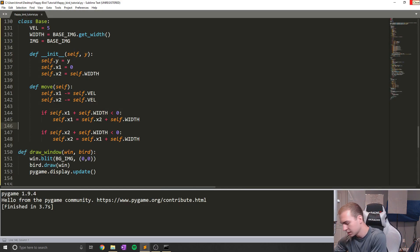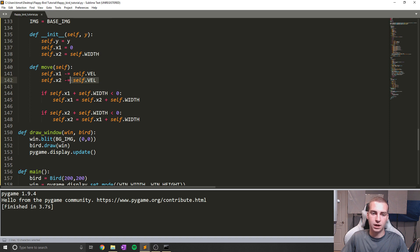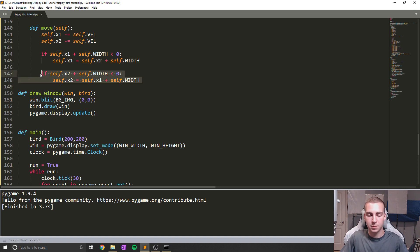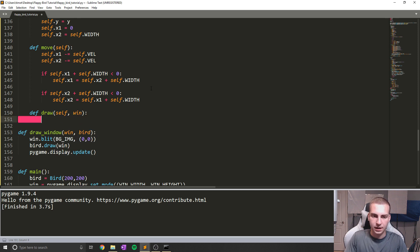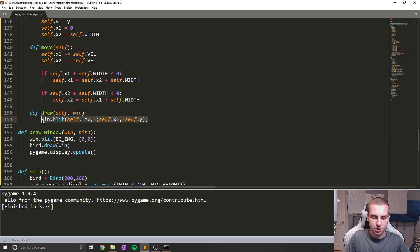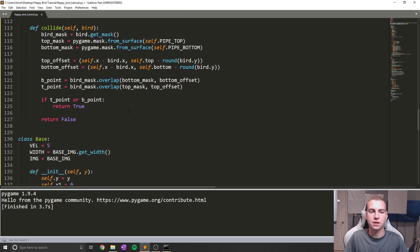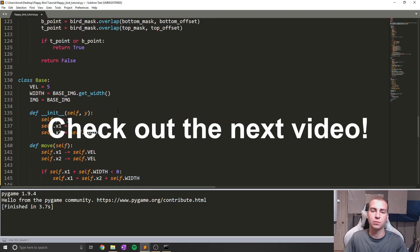Alright, so the last thing we need is simply the draw method. So define draw, self, win. Just like we've done before, we say win.blit(self.img, (self.x1, self.y)), and then win.blit(self.img, (self.x2, self.y)). And that's going to draw that base for us. Alright, so now we've successfully created all the classes we need — Pipe and Base — and it's time to move on to bringing this all together, forming the game, and coding the main game loop.